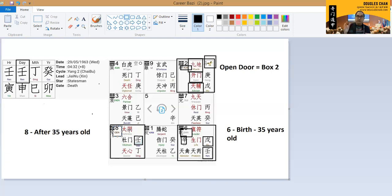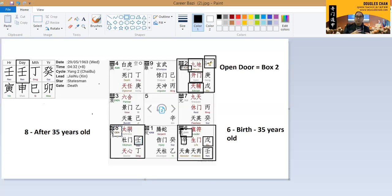Basing on Qimen Dunjia, we're able to see a very specific relationship with the person, whether this person is suitable to be working for people, or what is the potential of this person working for people.